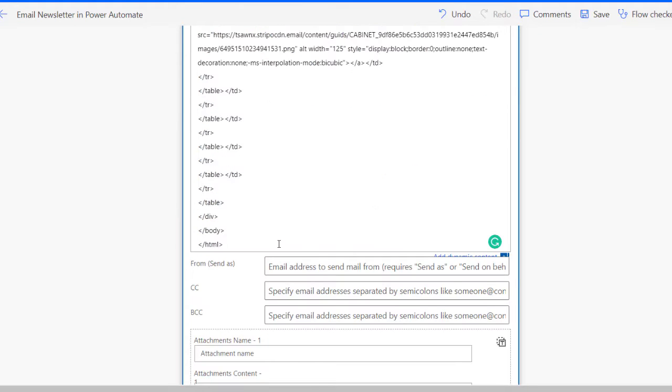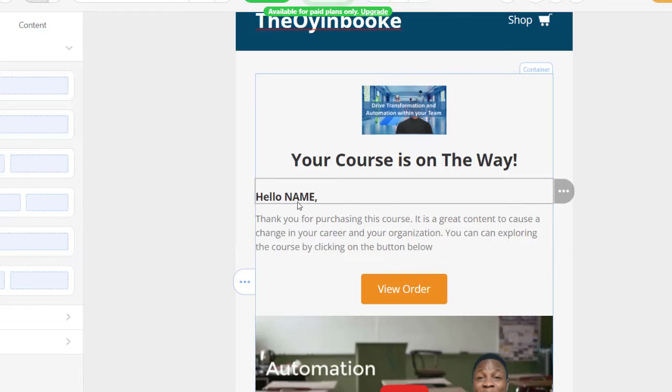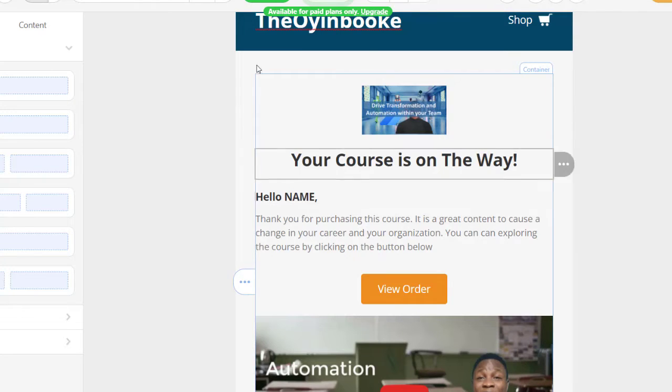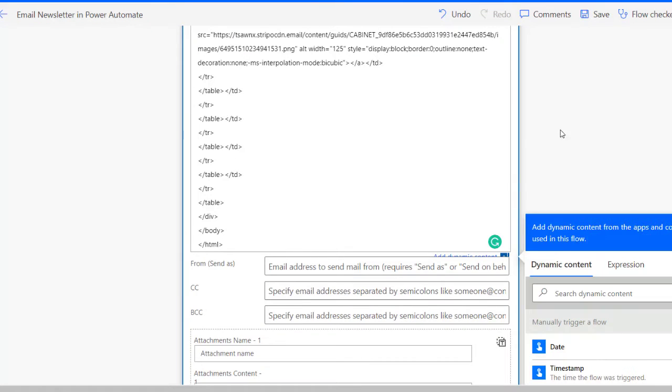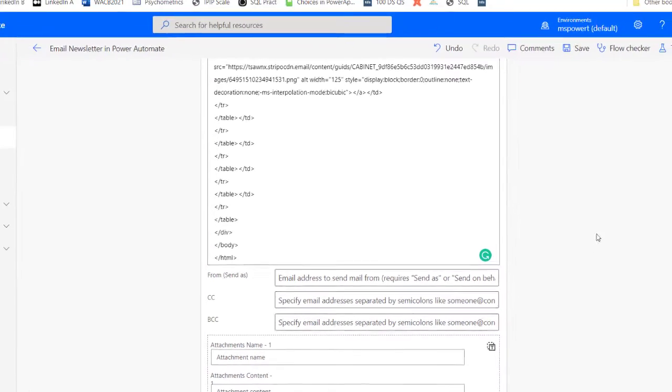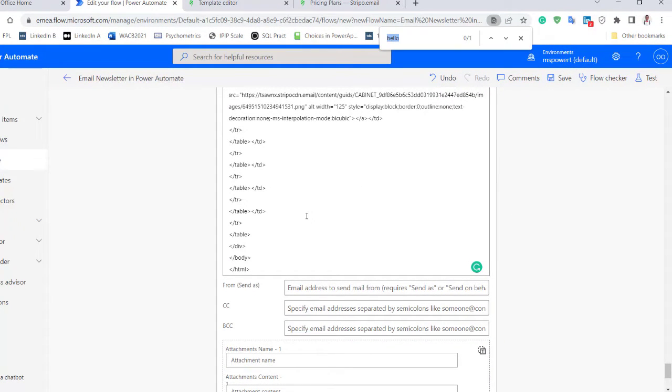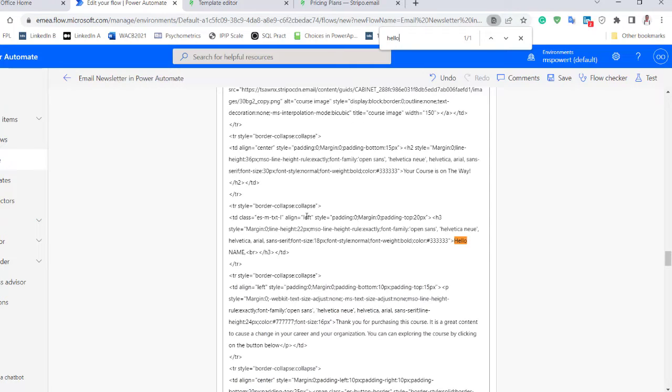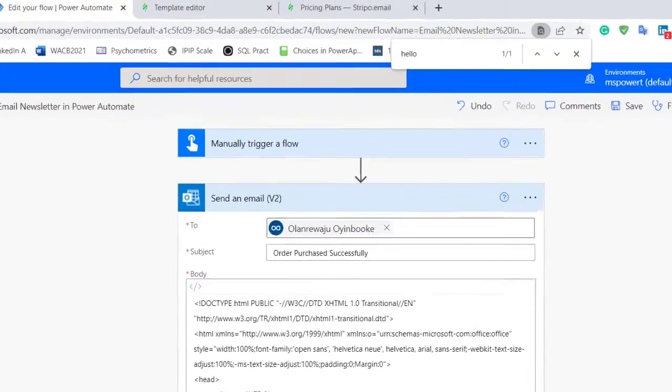Now I have everything pasted and I just want to customize a place which is called hello name. I want to put the name of that person there, so I'm going to come back here. It's a very long list of codes, so I might have to press Ctrl+F so that I can locate the exact place and type hello. It's going to take me right there: hello name.